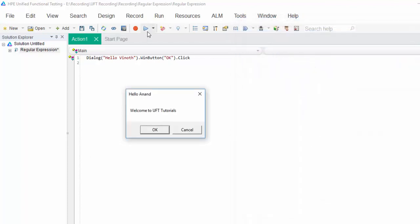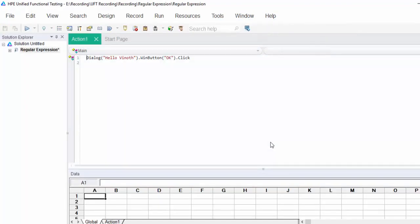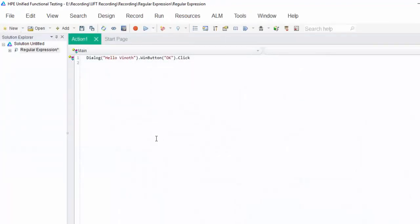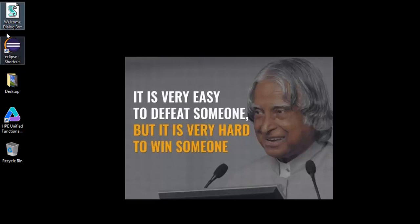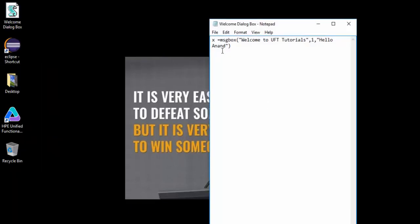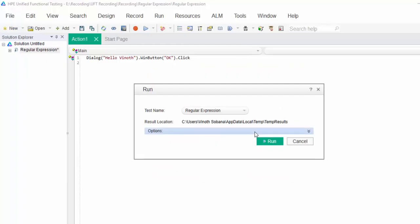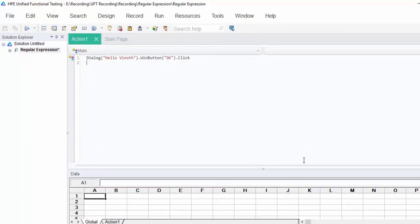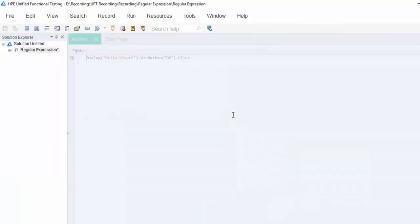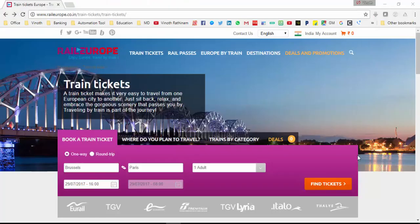I will execute and show you. Run it. It is handled. We will change some other name. Hello Shobana. Run it. It handled the popup. Just to make the object identification more easier, we use regular expression.